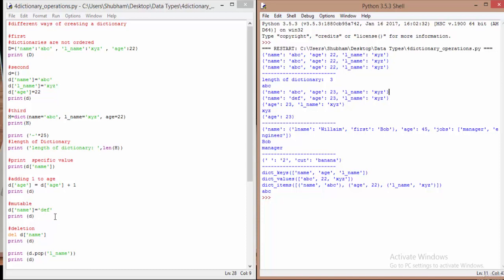Dictionaries are mutable, so if you want to change the value associated with a certain key, you can use the assignment operator. When we say d['name'] = 'def', it changes the value associated with the 'name' key. When we print d, instead of 'abc' it now shows 'def' because it has been replaced. For deletion, if you want to remove a key-value pair, you use del — for example, del d['name'] removes the 'name' key entirely.